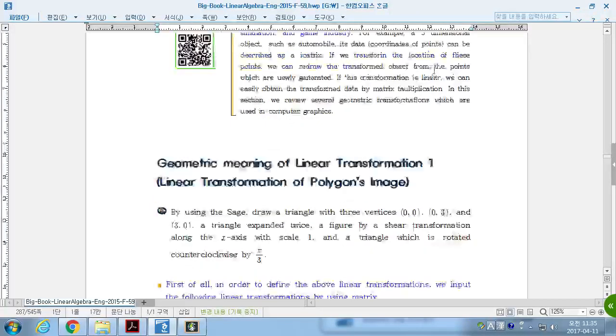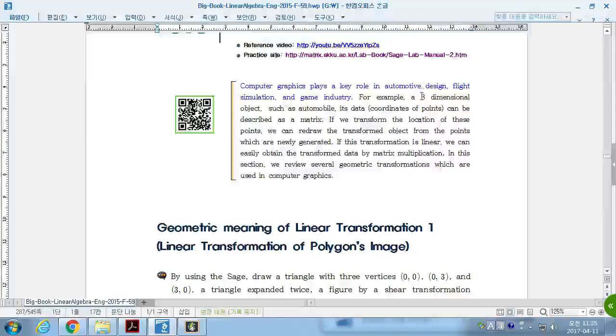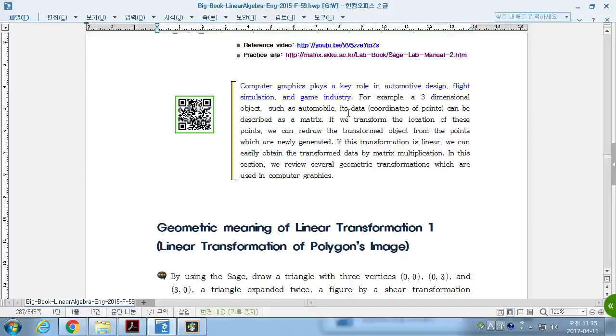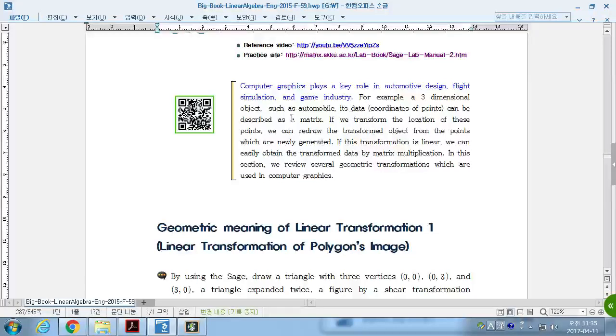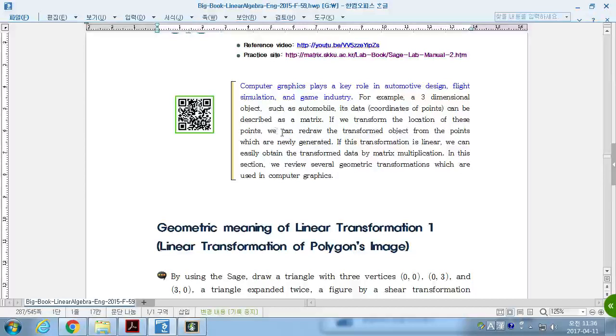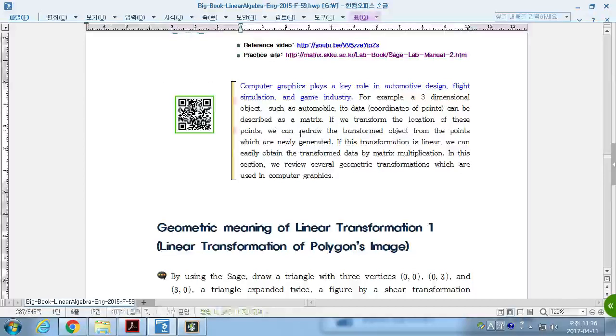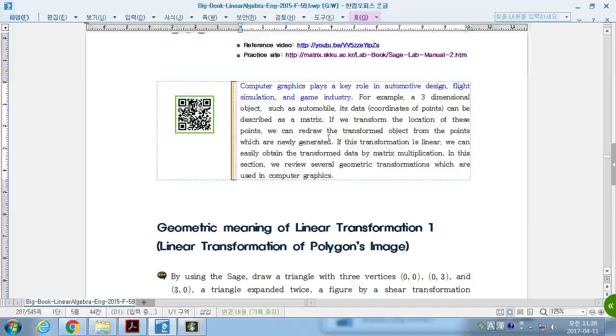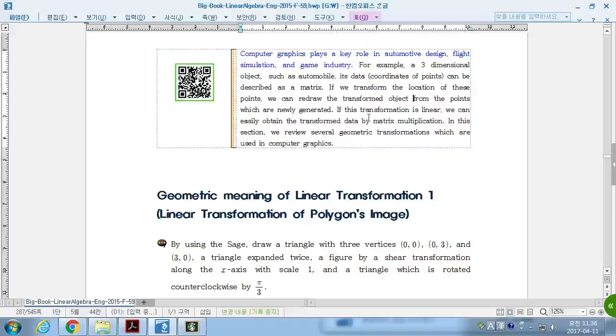Computer graphics plays a key role in automotive design, flight simulation, and game industry. For example, a three-dimensional object such as an automobile and its data can be described as a matrix. If we transform the location of these points, we can redraw the transformed object from the points which are newly generated. If this transformation is linear,